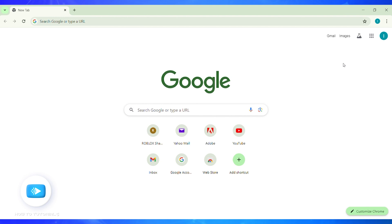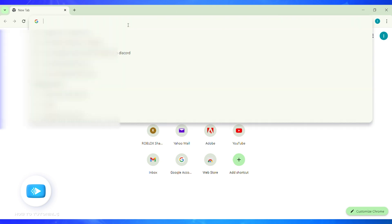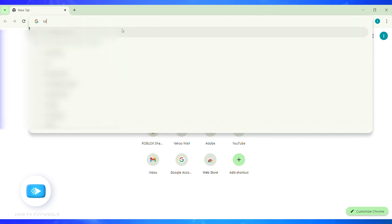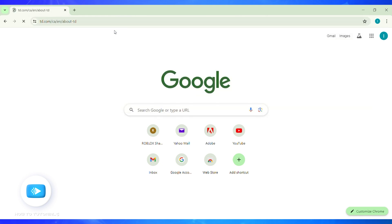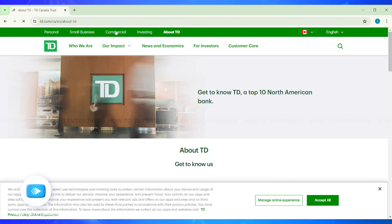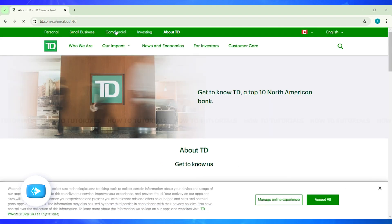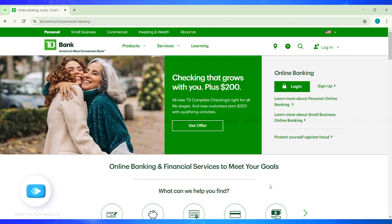To activate your TD Bank credit card online, you will need to visit the TD Bank website first. Open any web browser on your device and in the address bar enter td.com, then press Enter and wait until you reach the official website of TD Bank.